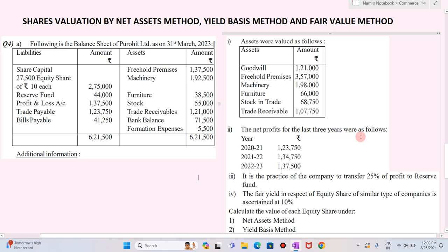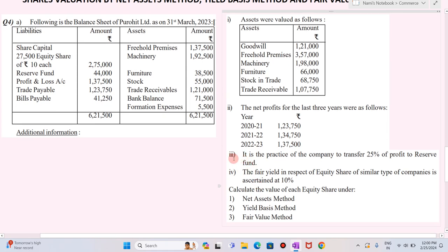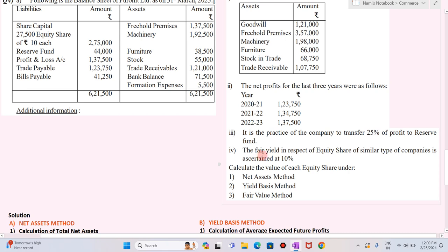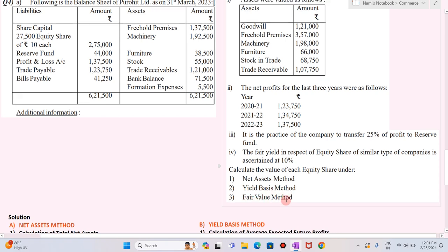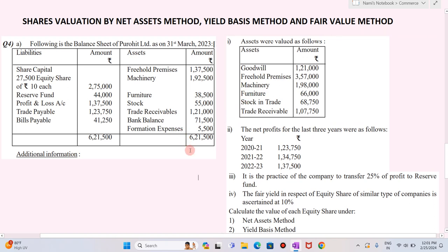The net profit for the last three years is given for 2021, 2022, and 2022 to 2023. The third information is that it is the practice of the company to transfer 25% of the profit to the reserve fund. Next, the fair yield in respect of equity shares of similar type of company is assessed at 10% — this 10% is basically the nominal rate of return. You are required to calculate the value of each equity share under net asset method, yield based method, and fair value method.